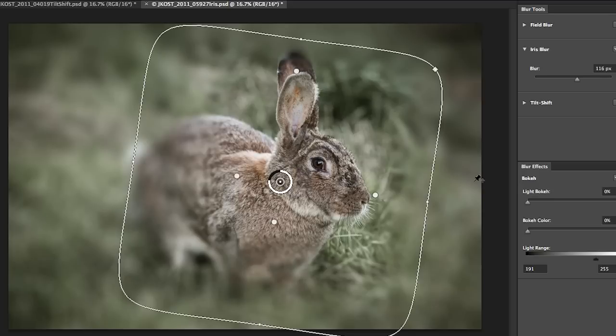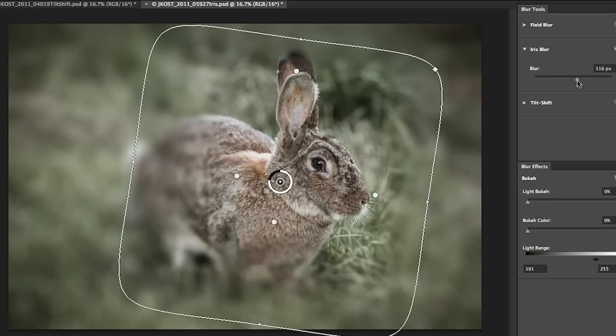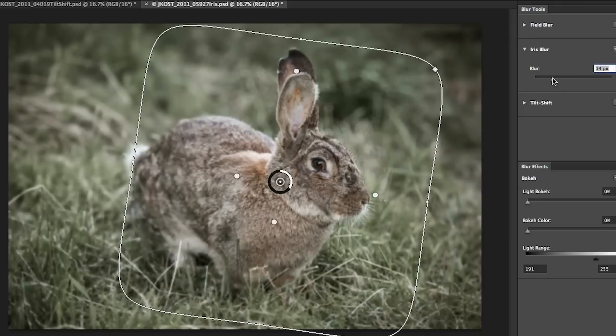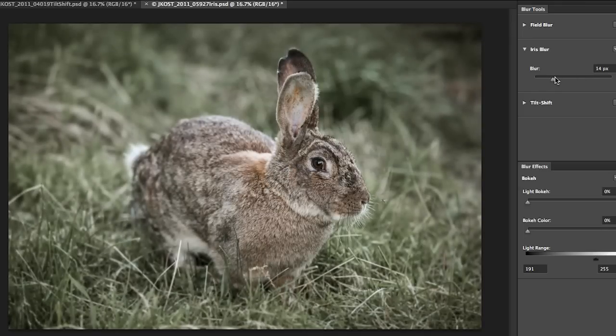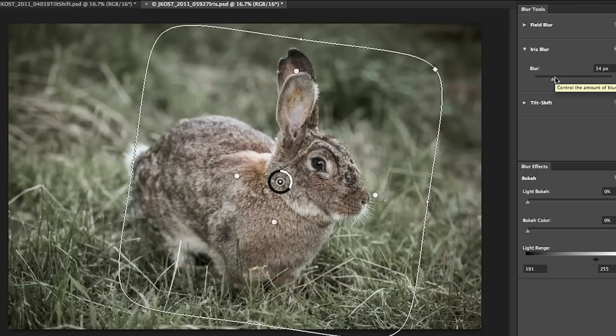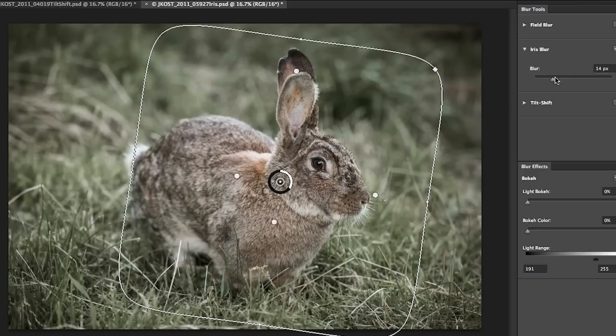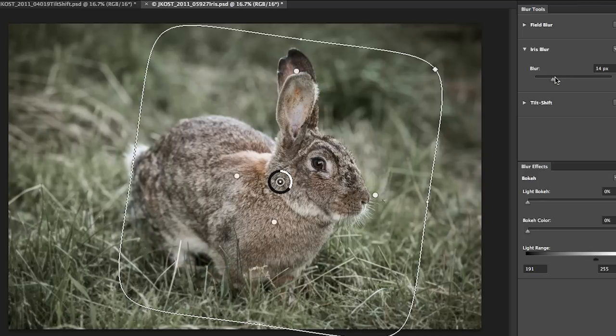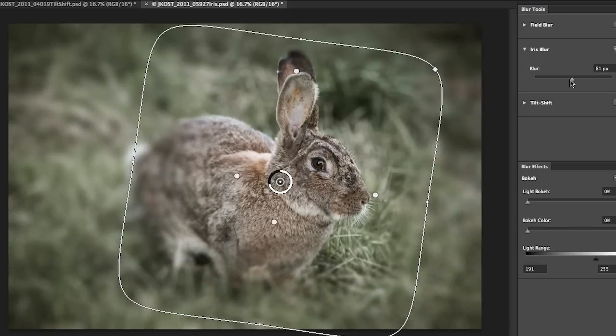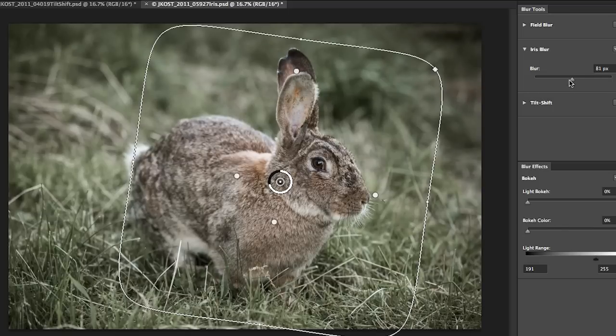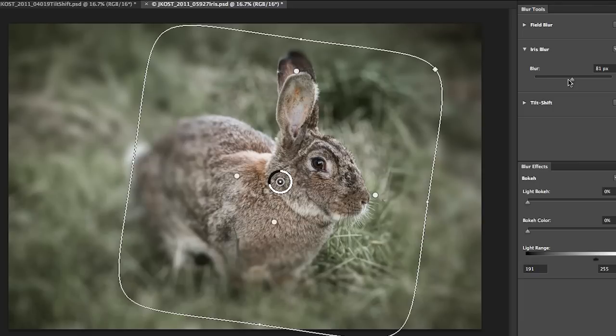Obviously we've overdone it a little bit here so I'll just bring back the amount of blur. Now by tapping the P key we can turn on and off the preview. So there's before and there's after. That might be a little too subtle so let's increase the blur. There's before and there's after.